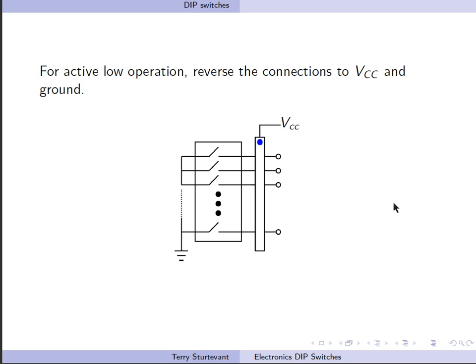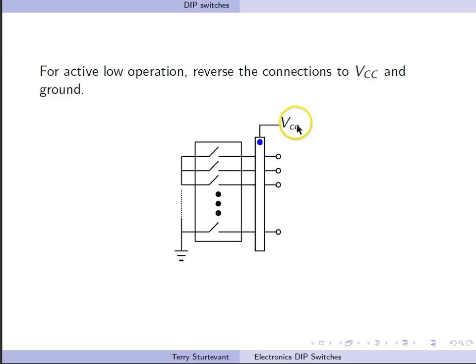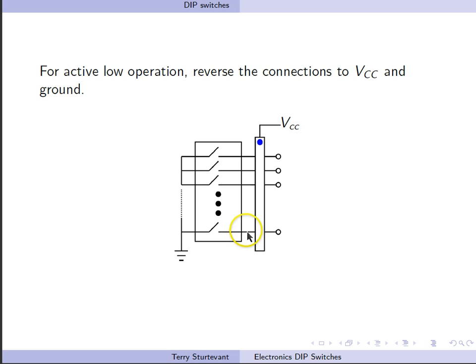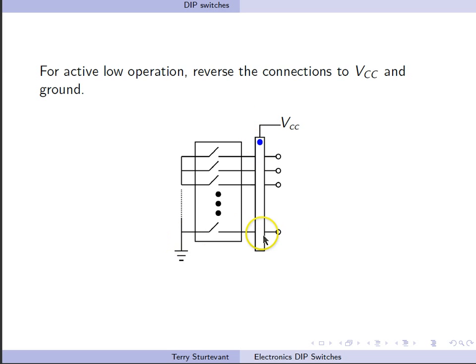If we want active low operation, so that when the switch is closed we get a low, we reverse the connections to VCC and ground. So here we have the common pin of the resistor array to VCC. We tie the switches to ground, so when a switch is open, the resistors pull the inputs up to VCC. When the switch is closed, then this input will be grounded.